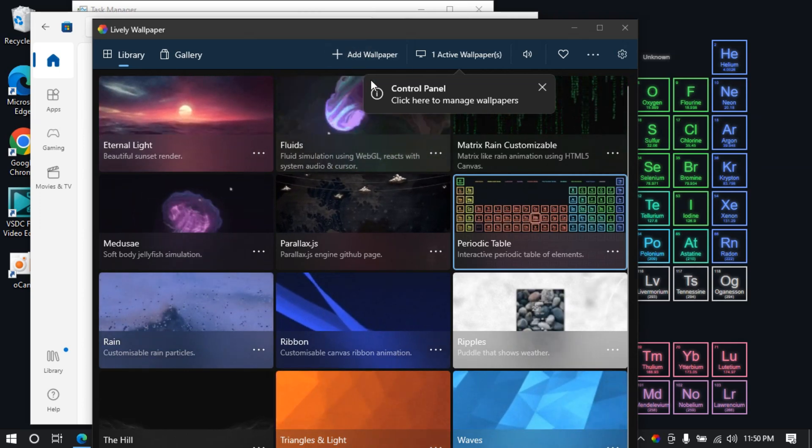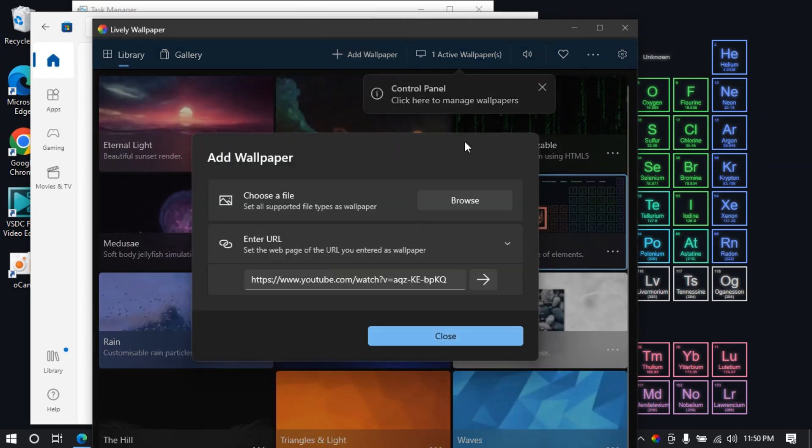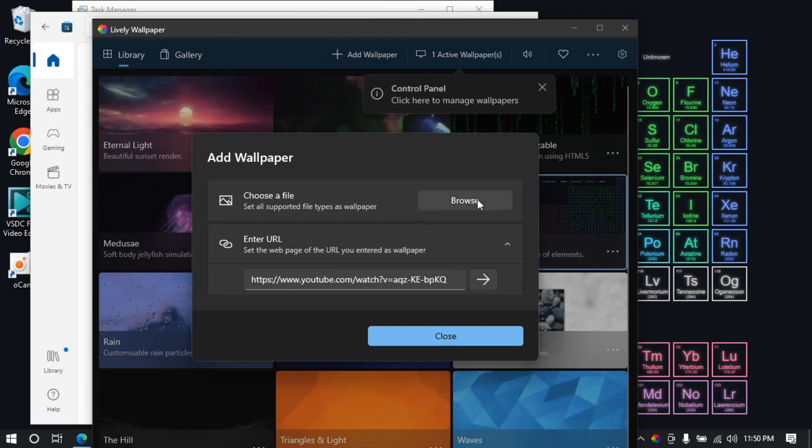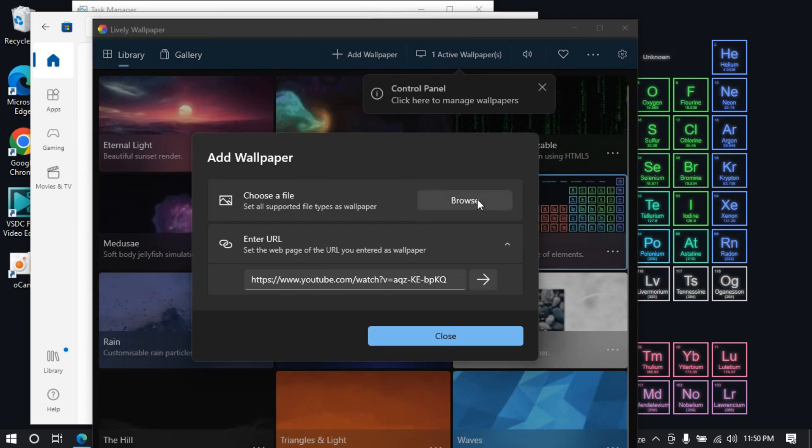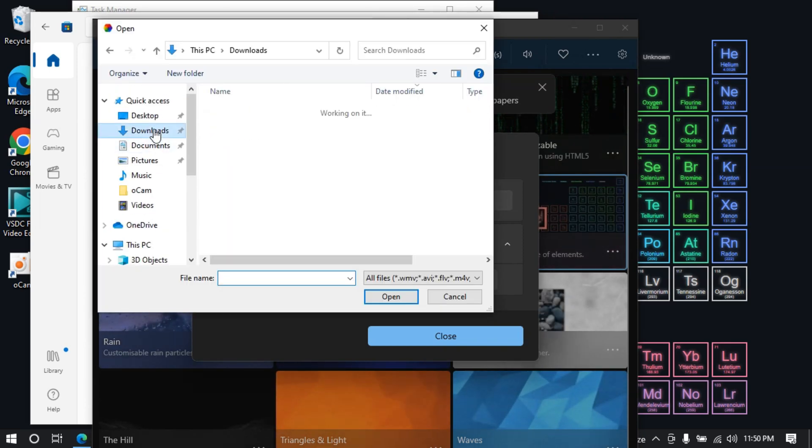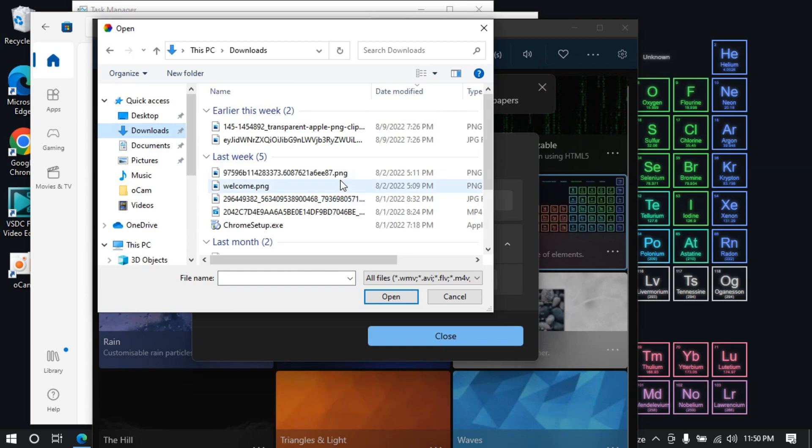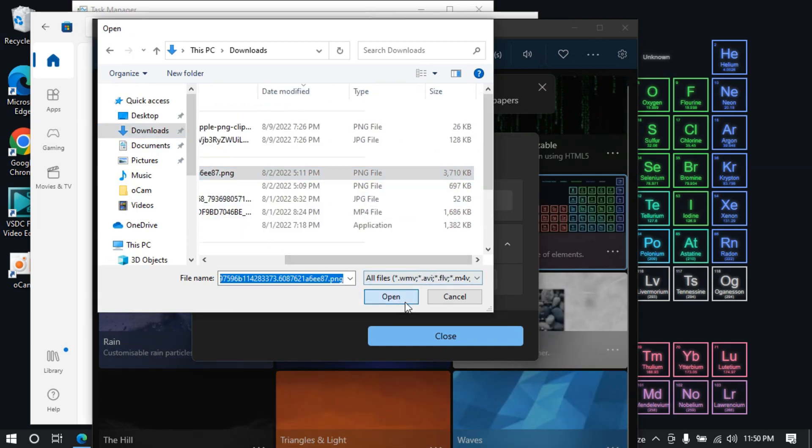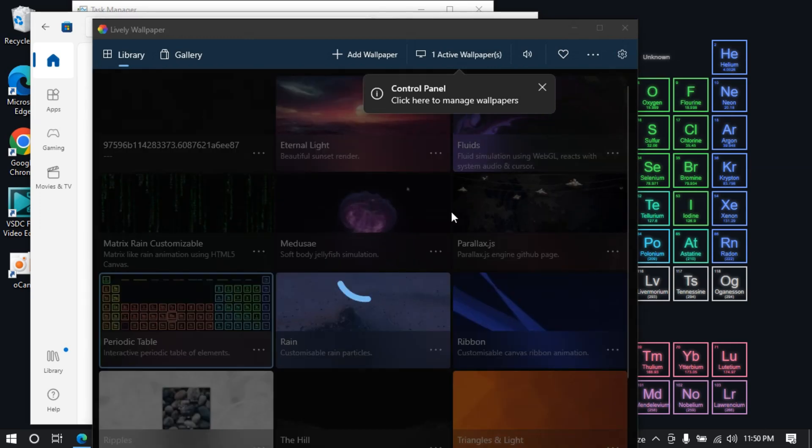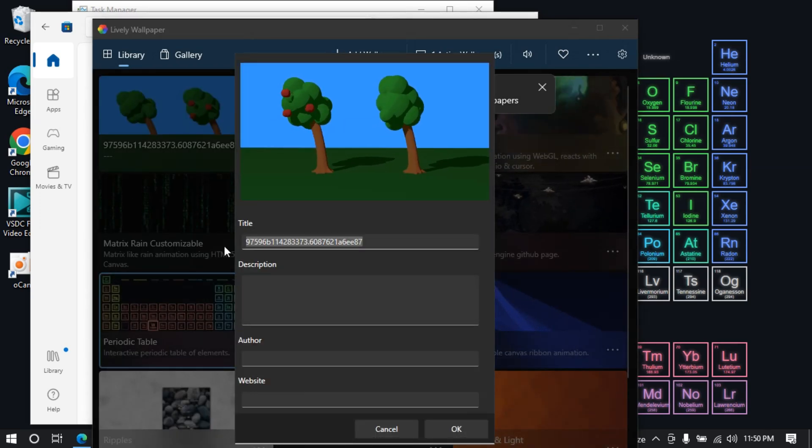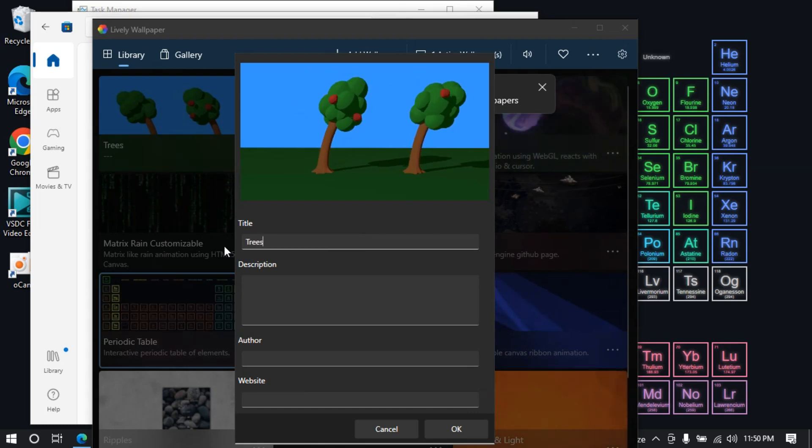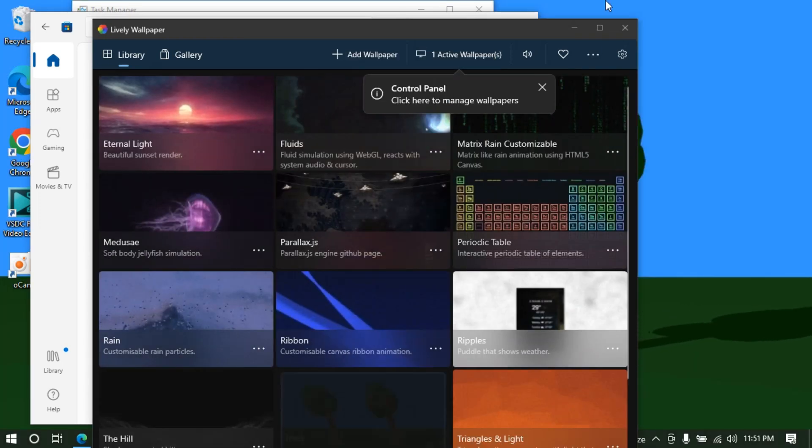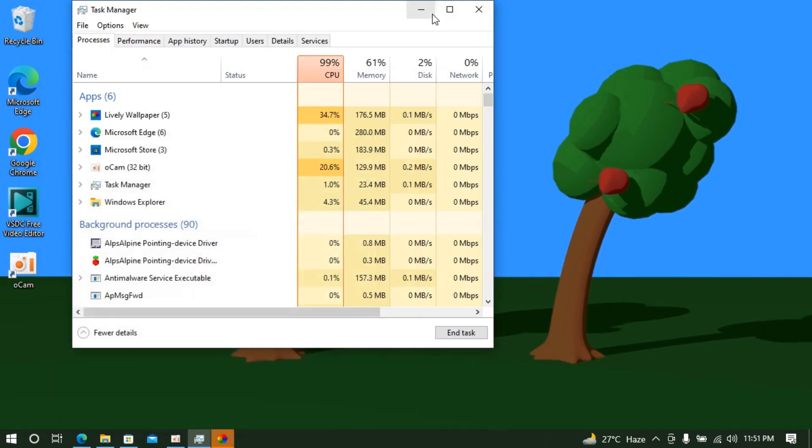You can add GIF as well. Simply click on Add Wallpaper. Here you can choose any GIF from your downloads or files. I'll go to downloads - I have a GIF here. This one is a GIF. Open this up. Now I can title it as Trees. Click OK, and now you can see the background here.